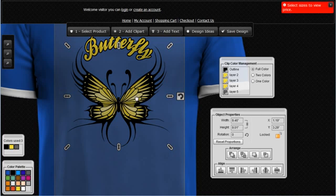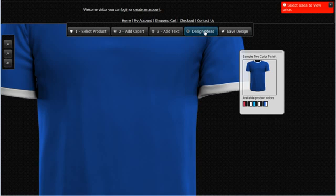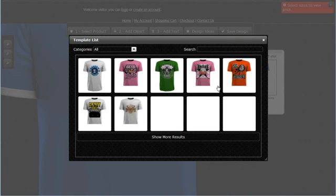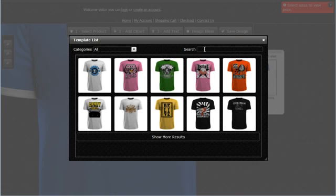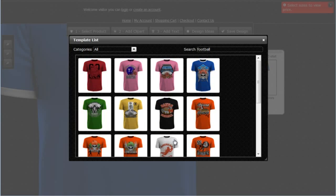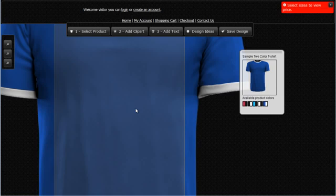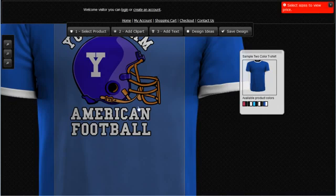Let's say we want to work with design ideas and don't want to create our own custom design. We can simply come over to Design Ideas and it will open a catalog of design ideas. I'll type in the keyword 'football' and hit enter. I can click to show more results and see all the different football designs available in the system. To load a design, simply click on it and it will automatically be loaded into the workspace.